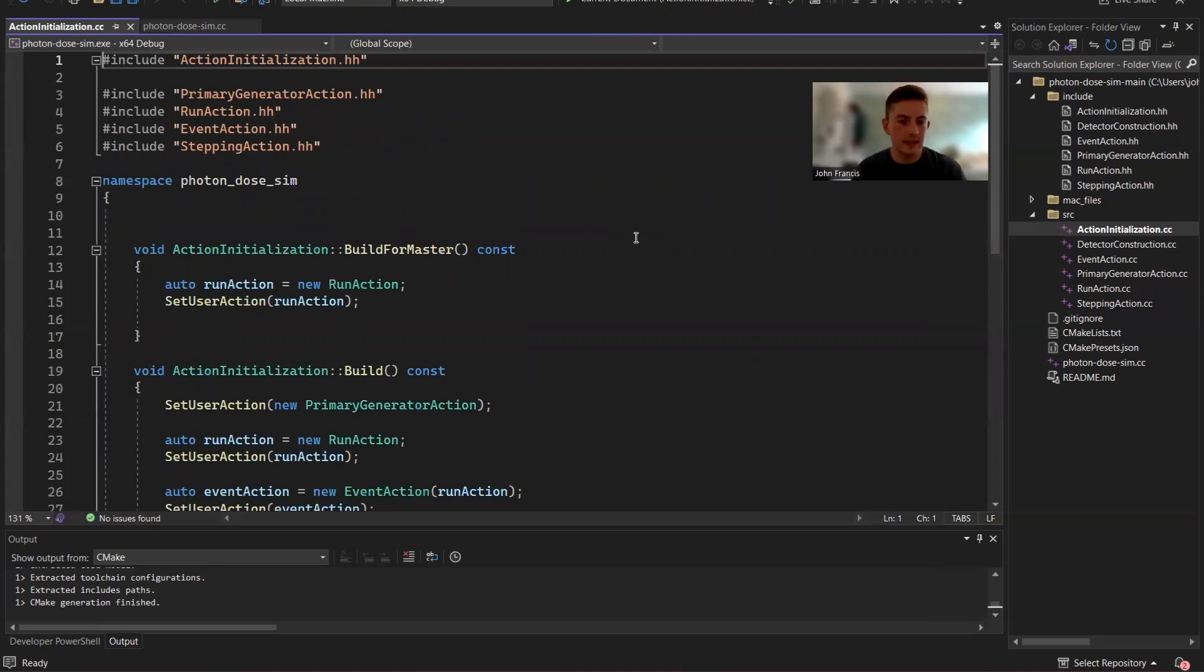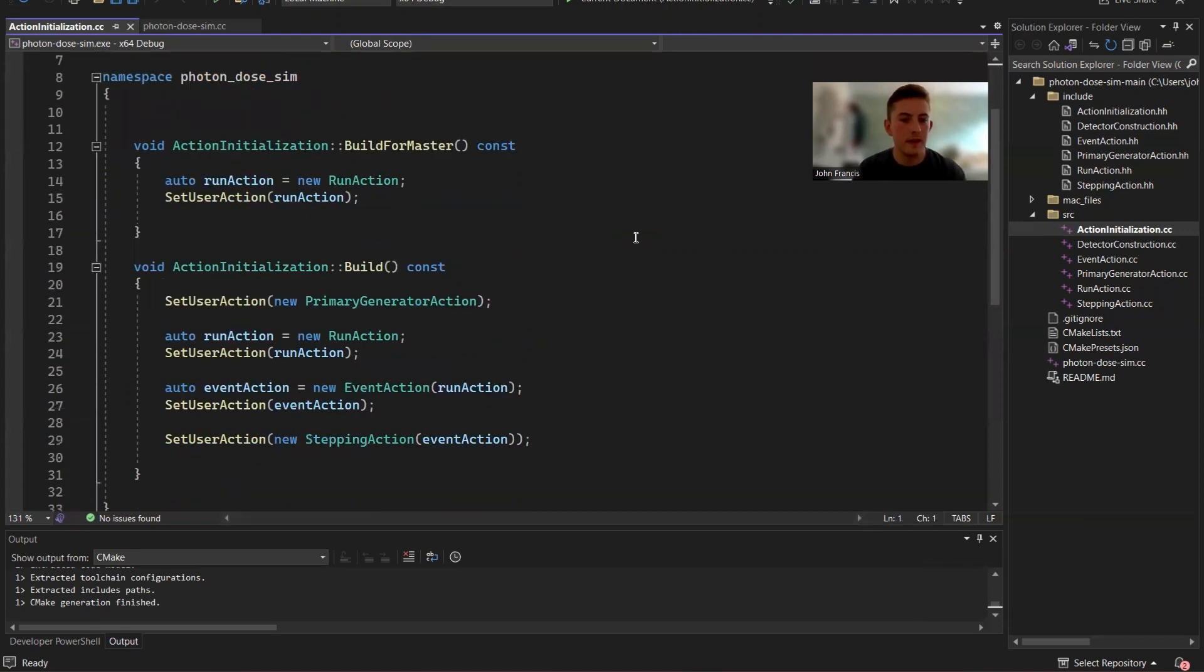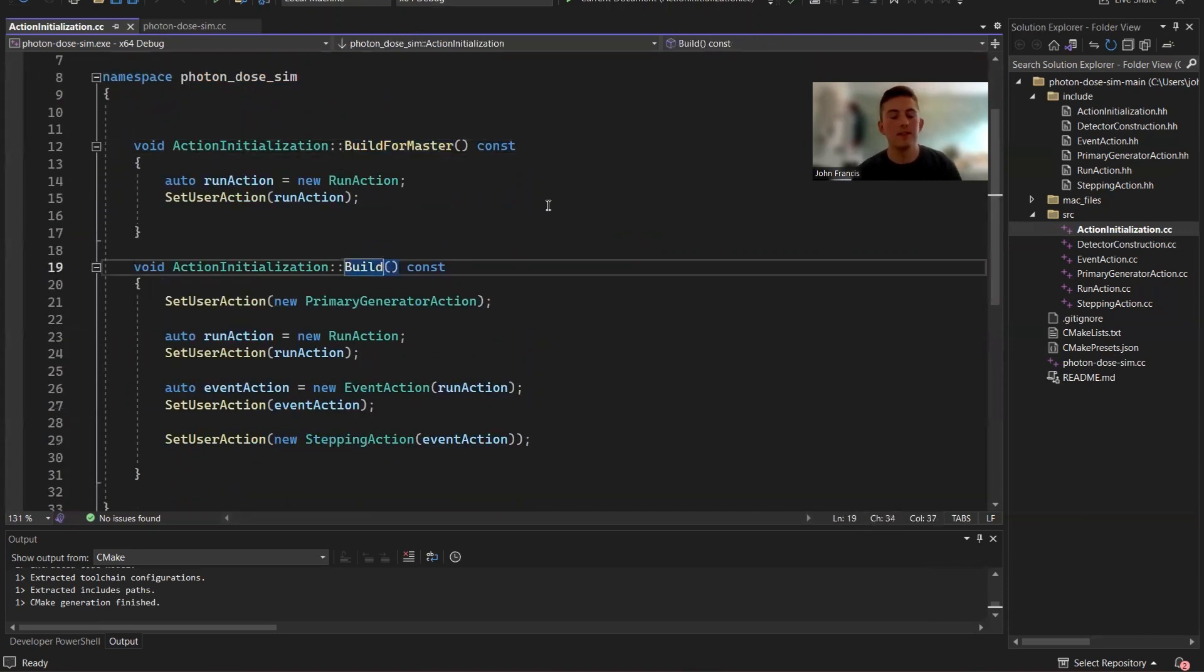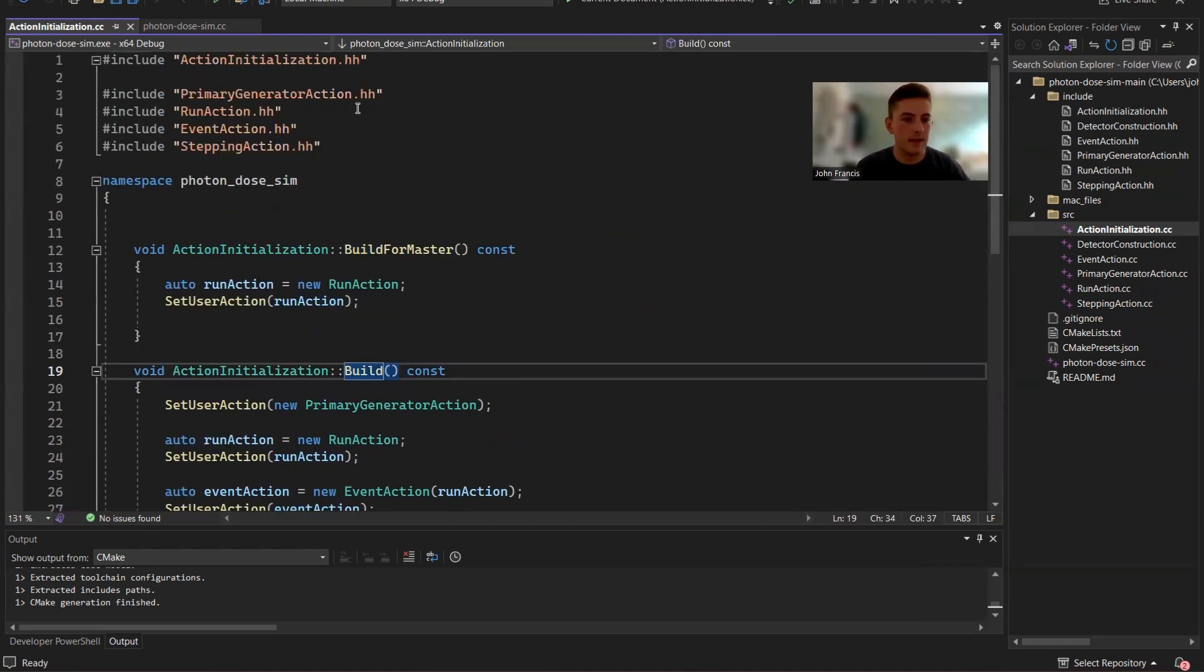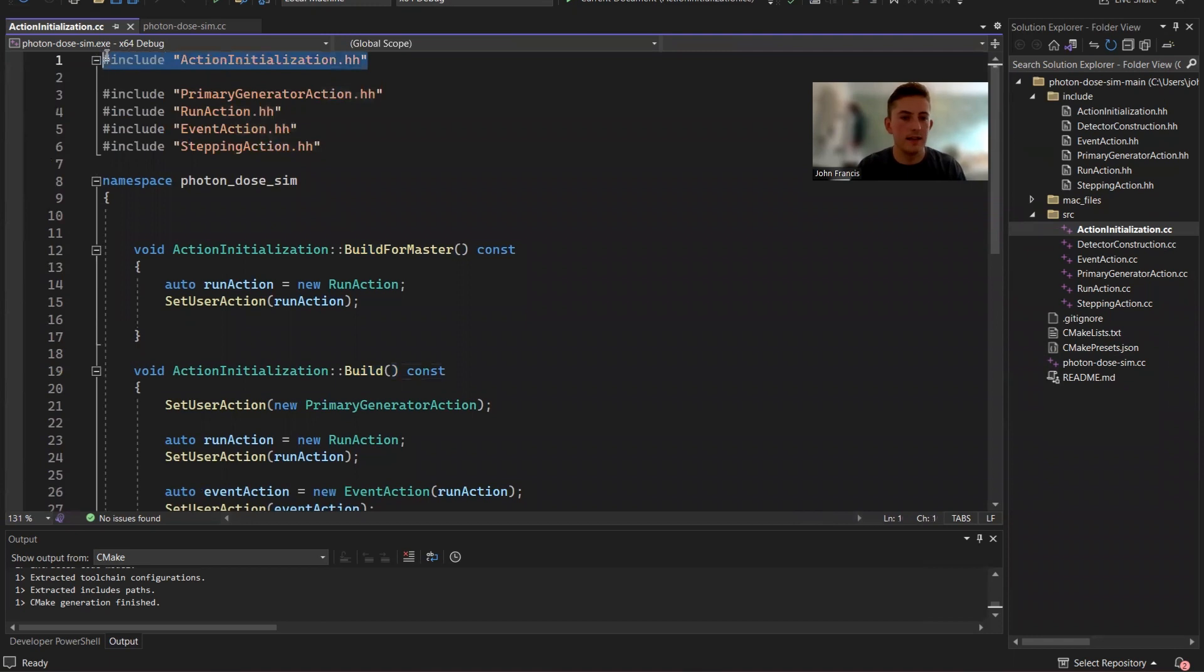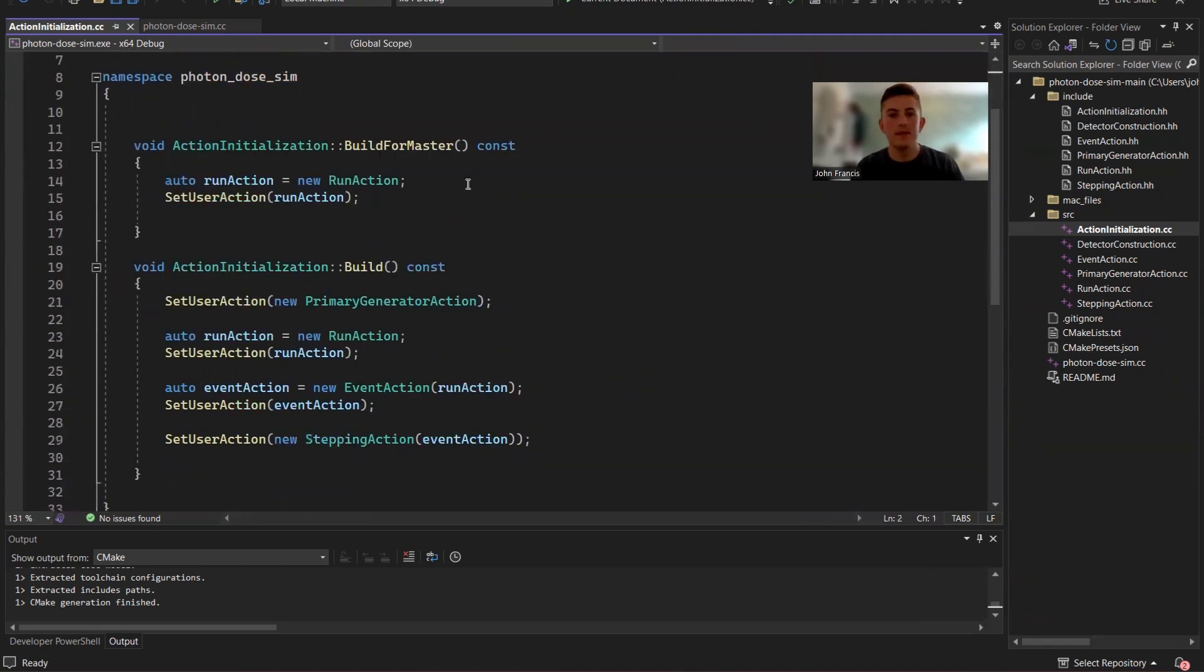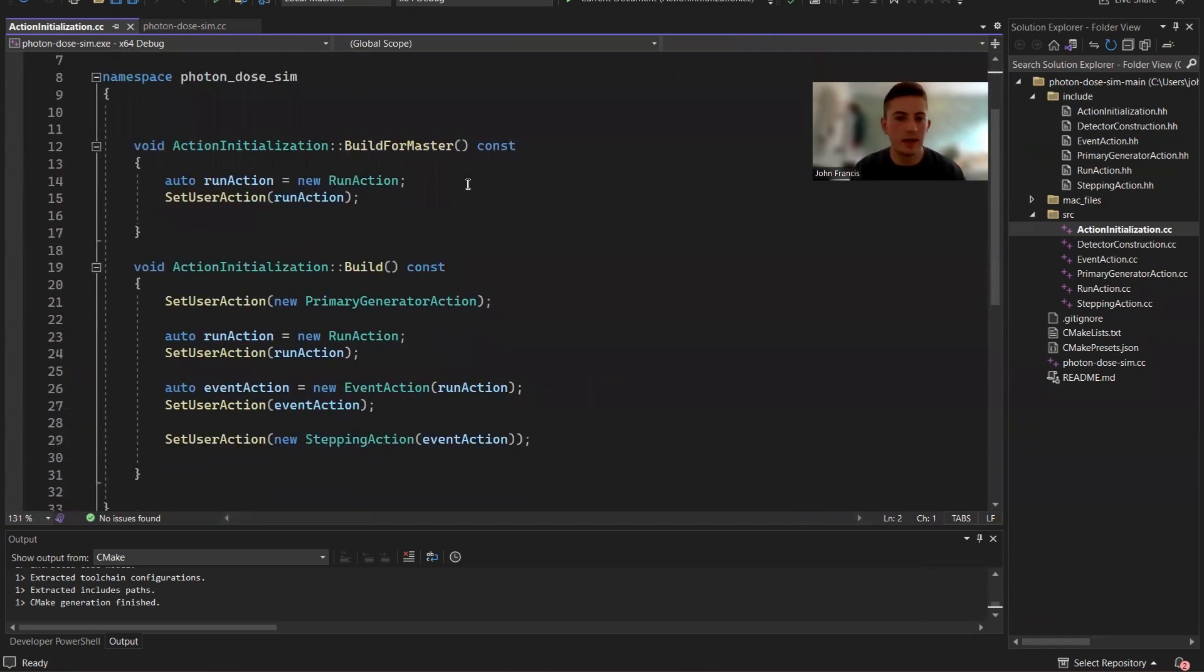So first of all, action initialization. There's two things you have to, there's two methods you have to override from the base class. Like if you look up here, this is the base class that we're including, and we have to override a couple. Build for master.